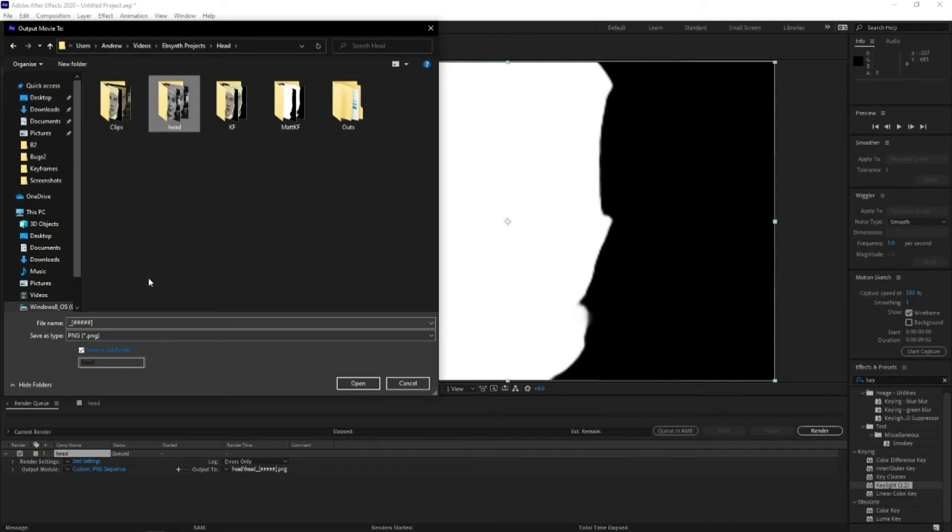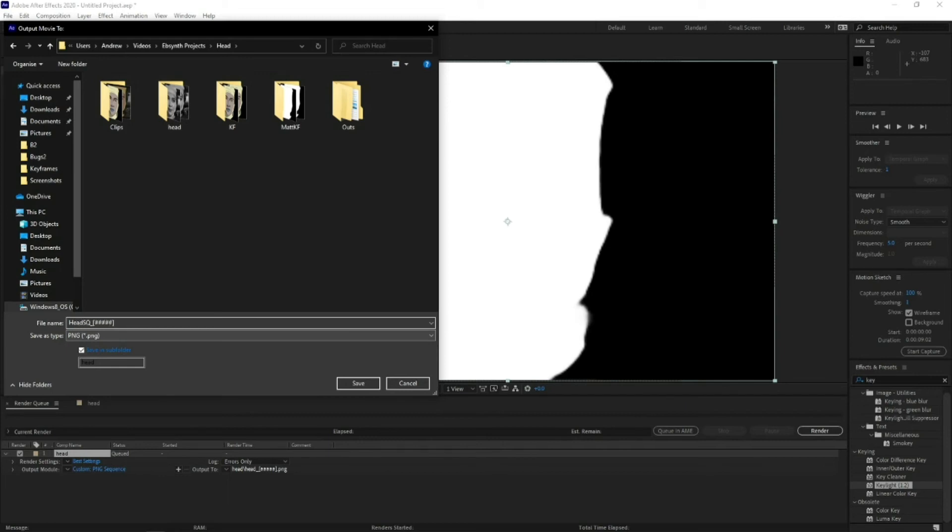Because I rendered them out in 12 frames a second, they'll be the same amount of pictures and PNGs in each folder. So After Effects will automatically number them all for you. So type in head HQ, and then the folder name you want. So we're making a mask folder, so mask, and hit save.